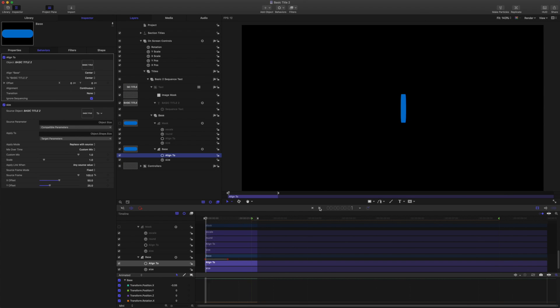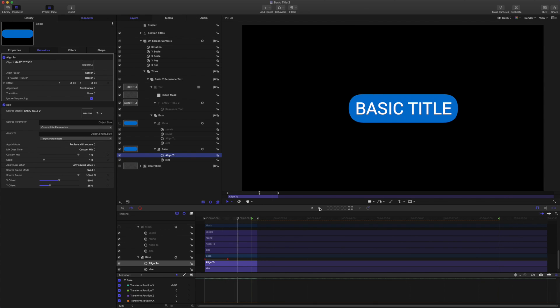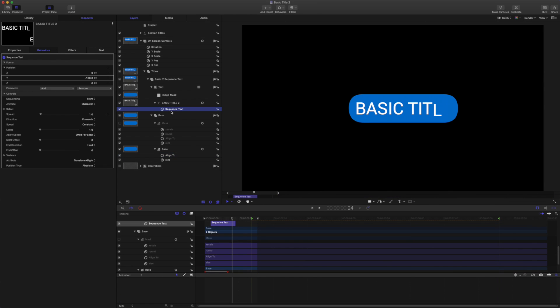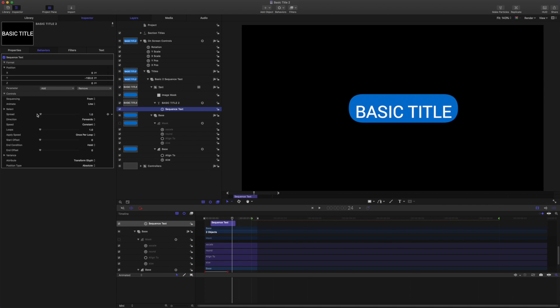So let's make some changes to the sequence text. For the style I have in mind, I want the user of the template to be able to add multiple lines. I want the text to come in line by line, so I'll come to sequence text. We're going to animate by line. We're going to set quite a high spread at 20 because with more and more lines added, that's going to make the animation smoother. And for speed, we are going to use decelerate for now.